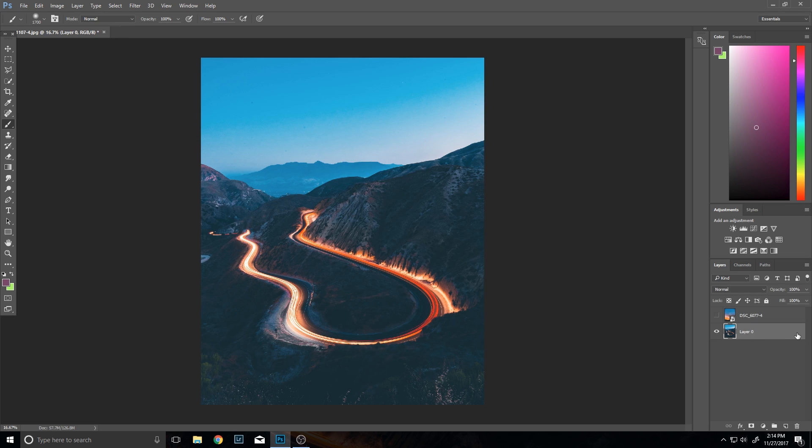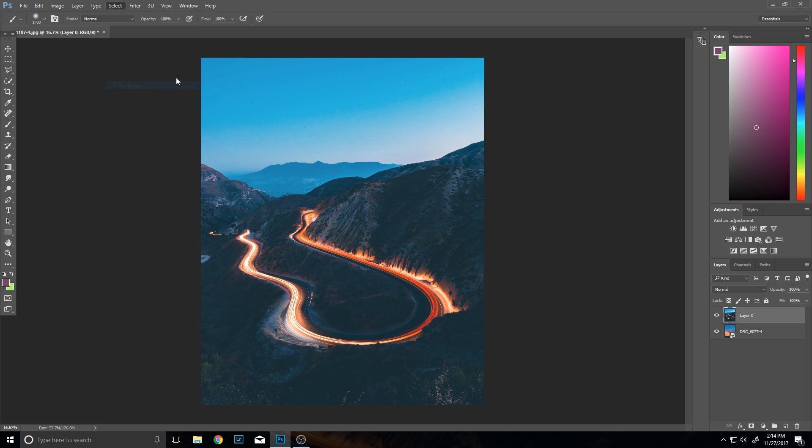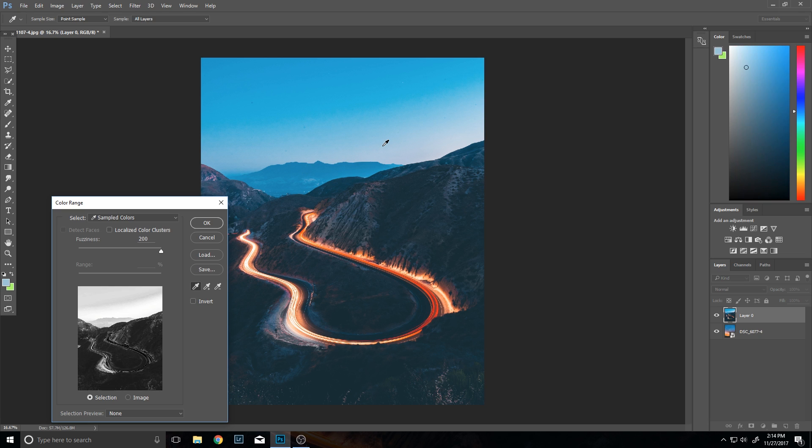So the first method I'm going to show you guys how to do this with is using color selection. Essentially what you do is you can select just a certain color. If you notice here, this white spot is the area in which I'm selecting.